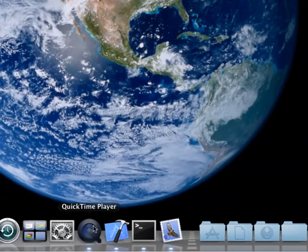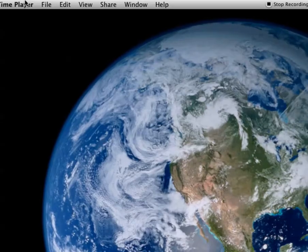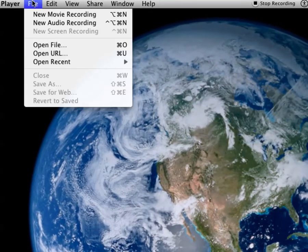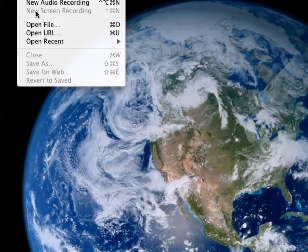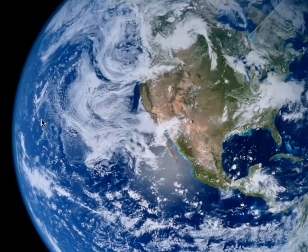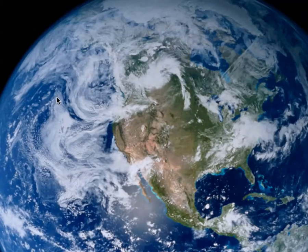Once you've selected QuickTime Player and it's all launched, up here you're going to click File and then New Screen Recording. It's not letting me do that now because I'm already recording my screen — it'd be like recording my screen while recording my screen.